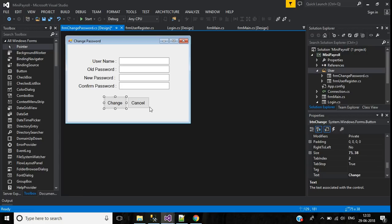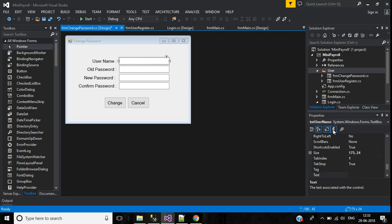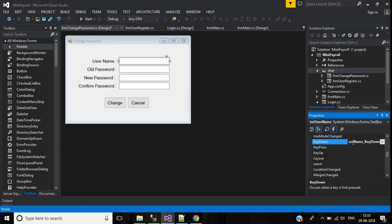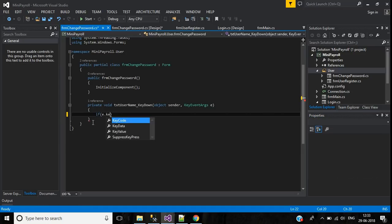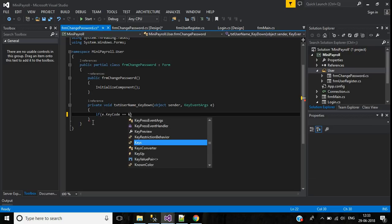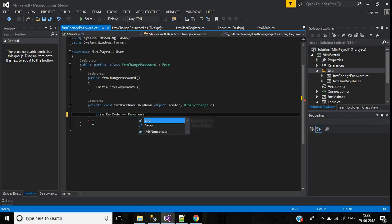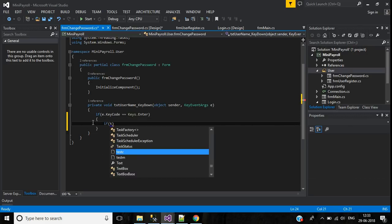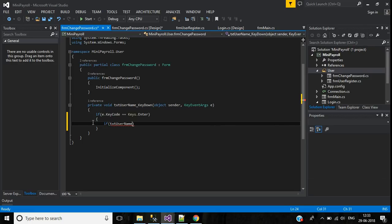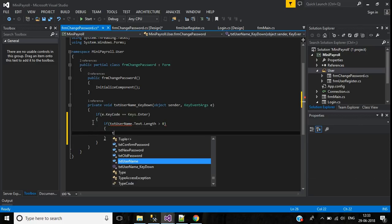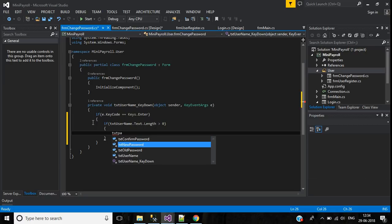Here I've used two buttons: one is the Change button and the second is the Cancel button. Now we want to implement the key down event for these text boxes. Starting from the username text box, go to events, find key down and double-click. If the key code equals Keys.Enter and text username text length is greater than zero, it will focus on the old password text box.